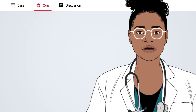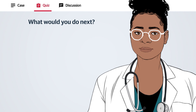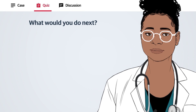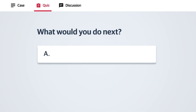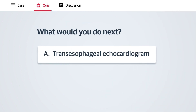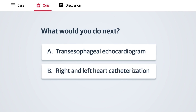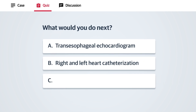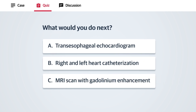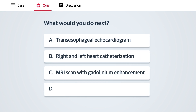Based on these clinical and echocardiographic findings, what would you do next? A: Transesophageal echocardiogram. B: Right and left heart catheterization. C: MRI scan with gadolinium enhancement. Or D: Liver biopsy.